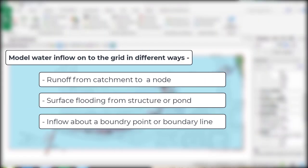You can model water inflow onto the grid in different ways. This can be from runoff on from a catchment to a node, surface flooding from a structure or pond, or inflow at a boundary point or boundary line.